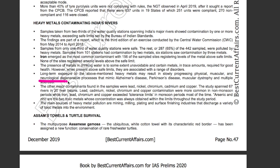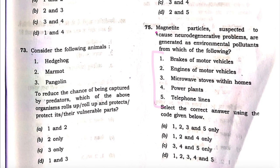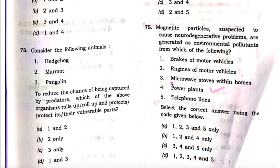Now check the given options. Magnetite or iron particles are used in the manufacturing of auto parts or motor vehicles, so one and two are correct. Power plants also release harmful gases, so they are also considered harmful pollutants — four is also correct. Microwave stoves within homes and telephone lines do not generate iron-related pollutants. Therefore, one, two, and four are correct. B is the answer.